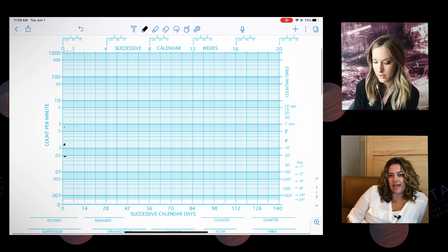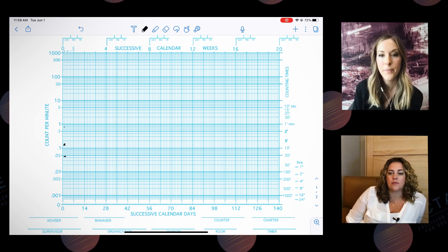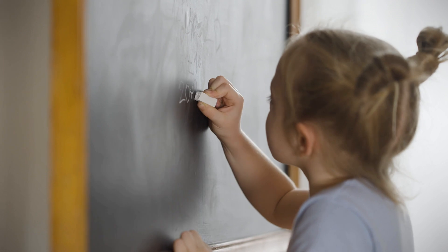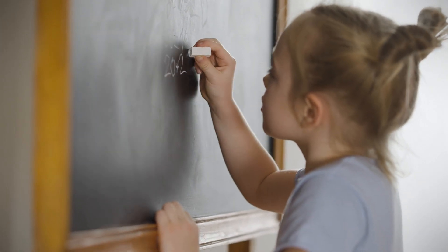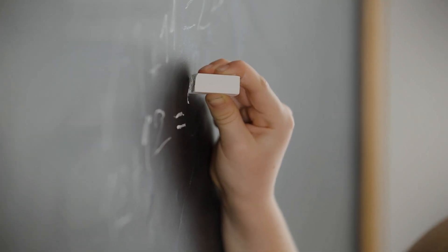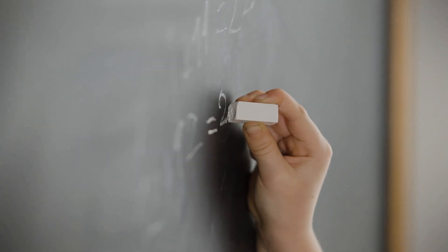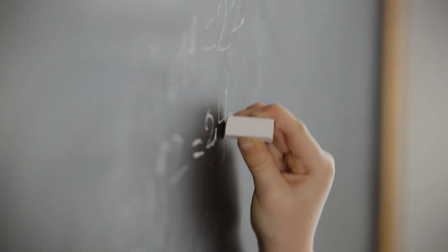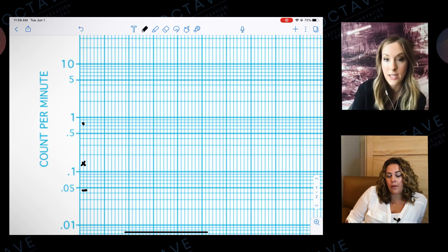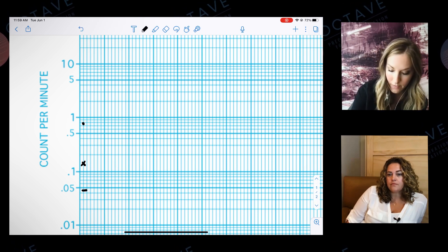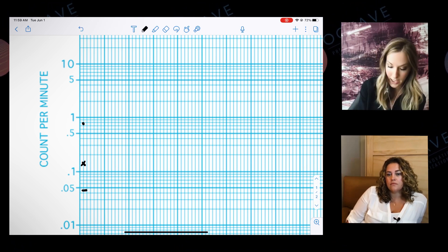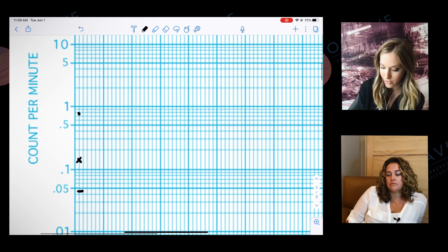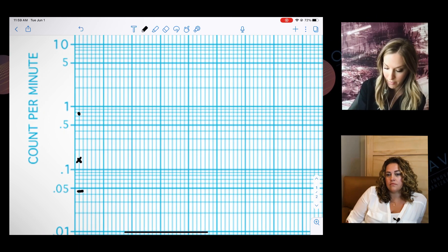Cool. So then the next day we come in and we're working on that same tacting skill, but our learner loses interest and we have to move on to something after seven minutes. So in that seven minutes we didn't get our 20 trials done, we only got seven trials done and they got them all correct. Okay, so now we're looking at seven minutes.